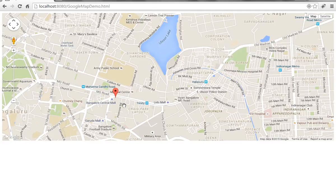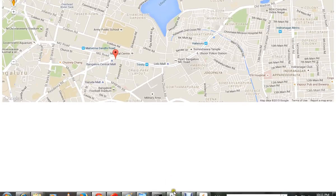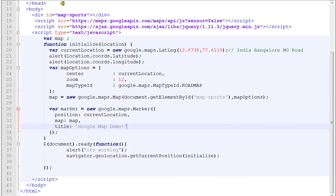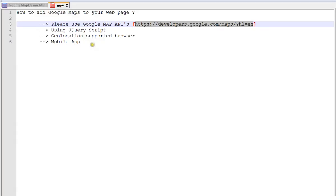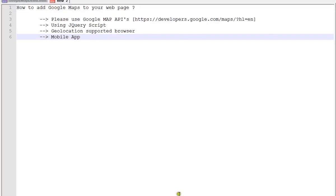So whatever latitude and longitude I give here, it will show the marker. Very simple steps to add Google Maps to your webpage. Hope this video is useful, thank you.